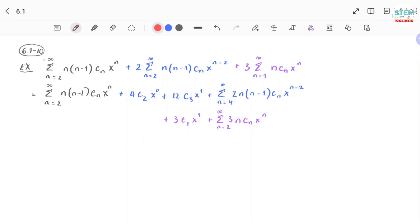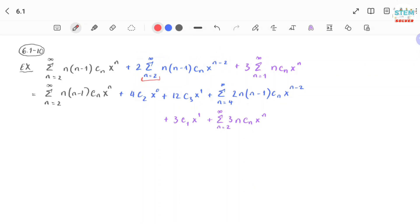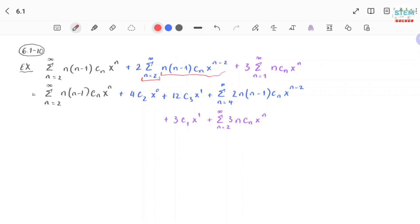For the first term, which is already in the form of x to the second, I just rewrite it. For the second term — the one in blue — when I plug in n equal 2, I get x to the 0. So I have to run out terms for this series. Plugging in n equal 2, I have 2 times 2 times 1 times c2, which gives me 4c2 x to the 0.